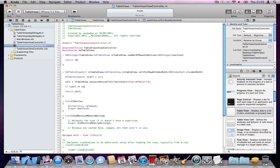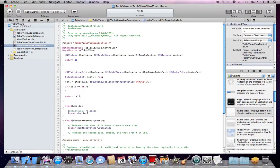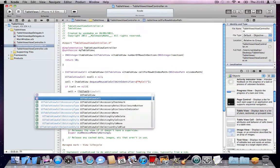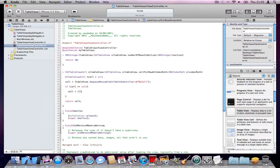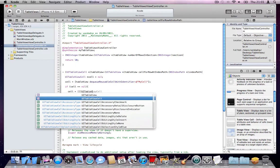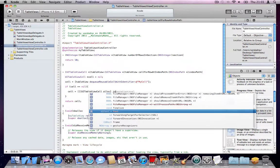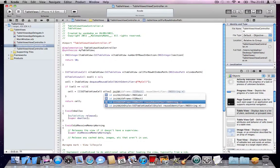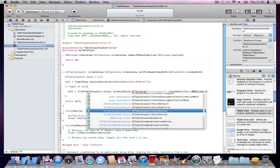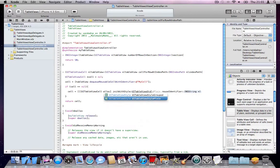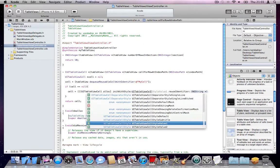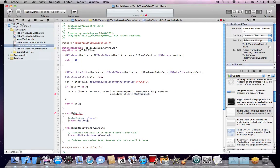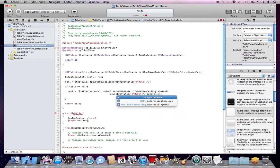So I'll say if cell is nil. If we don't have an identifier like that before, just create one. And you create a cell like this: UITableViewCell alloc initWithStyle UITableViewCellStyleDefault. Give it an identifier, which is my cell. Again, this can be anything, and autorelease it.